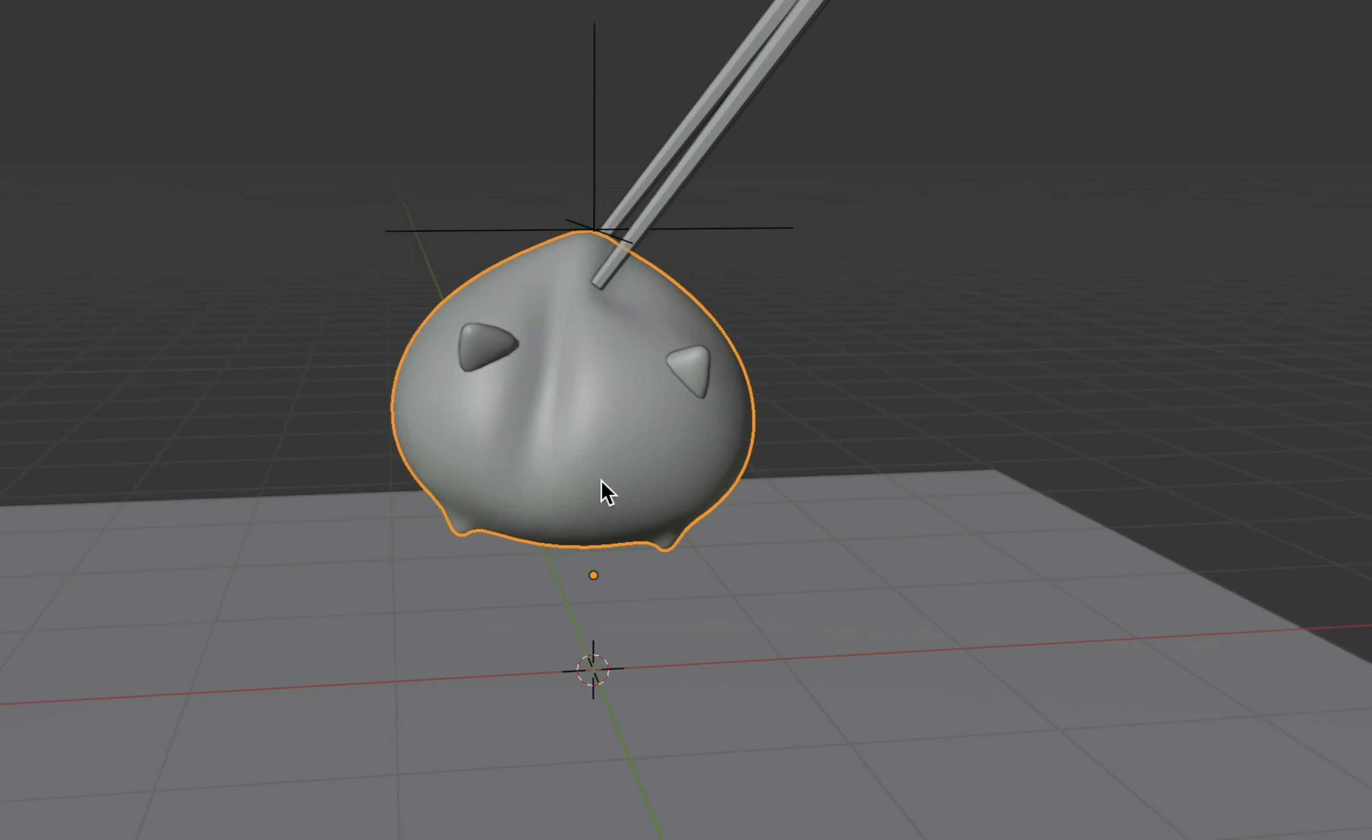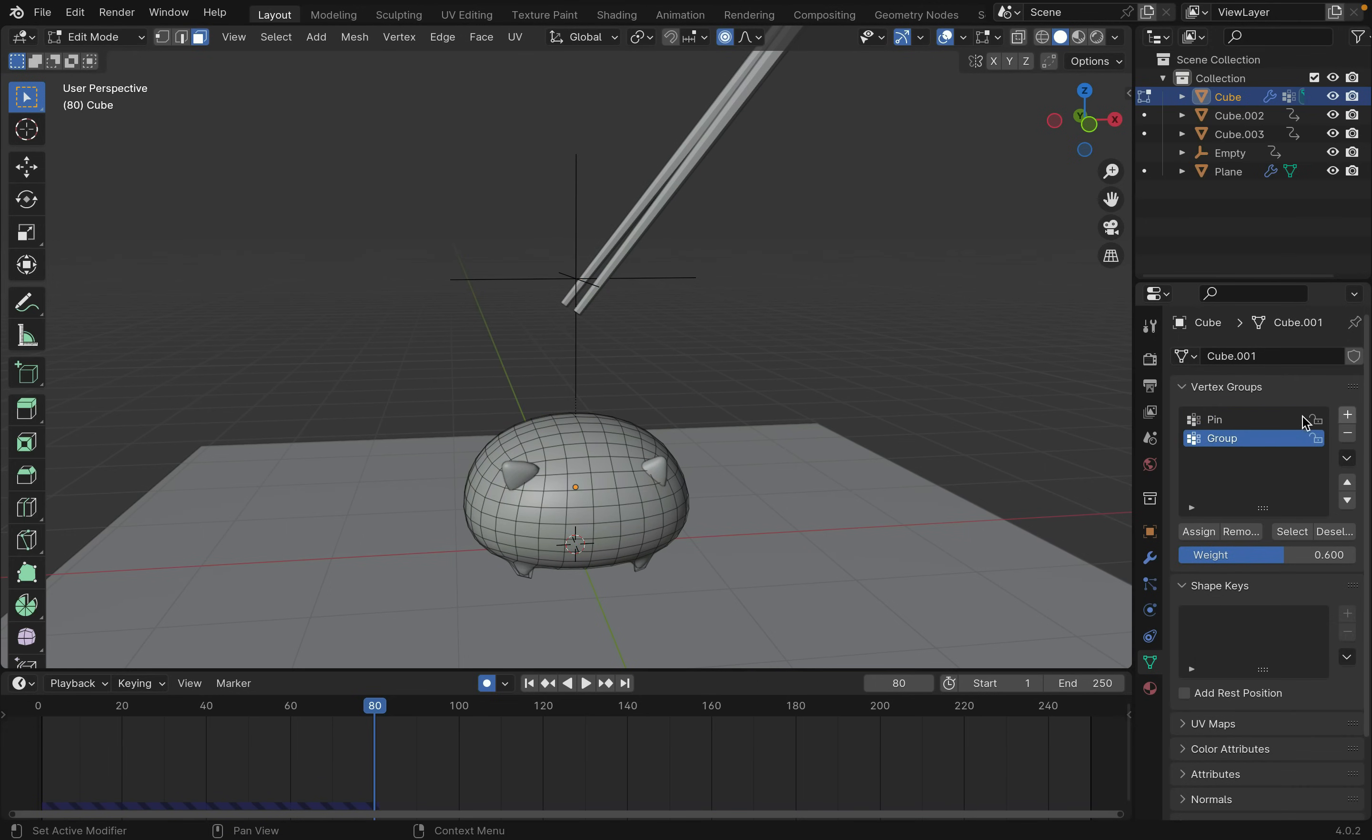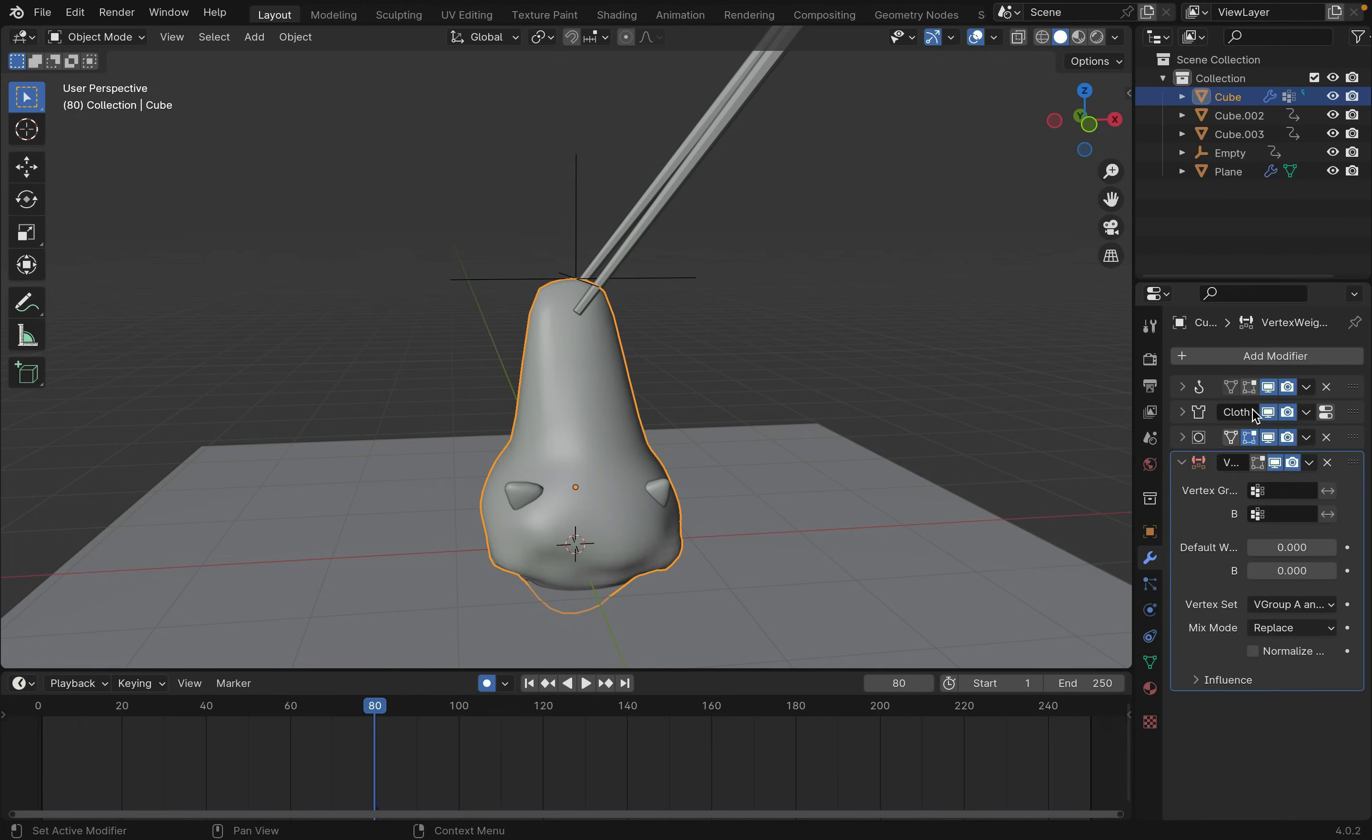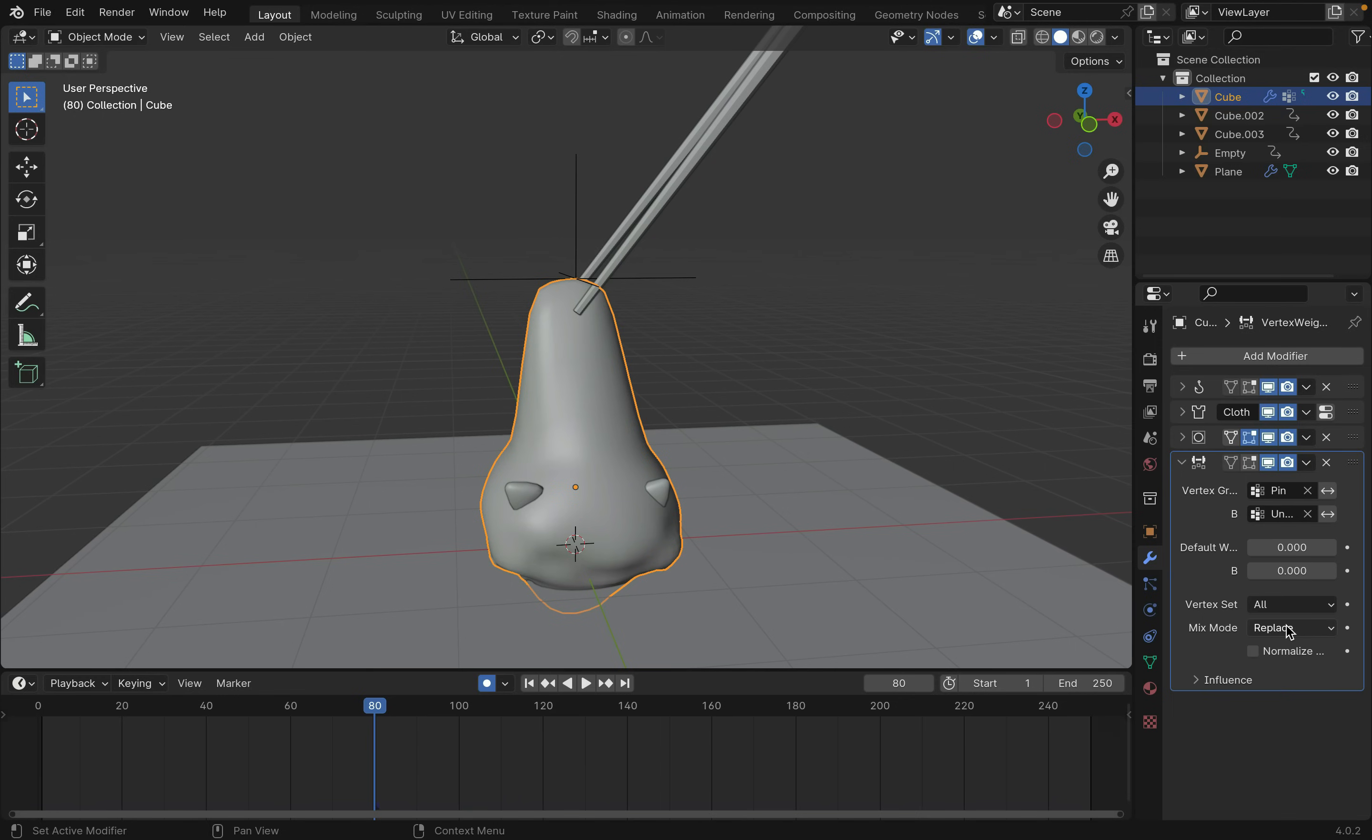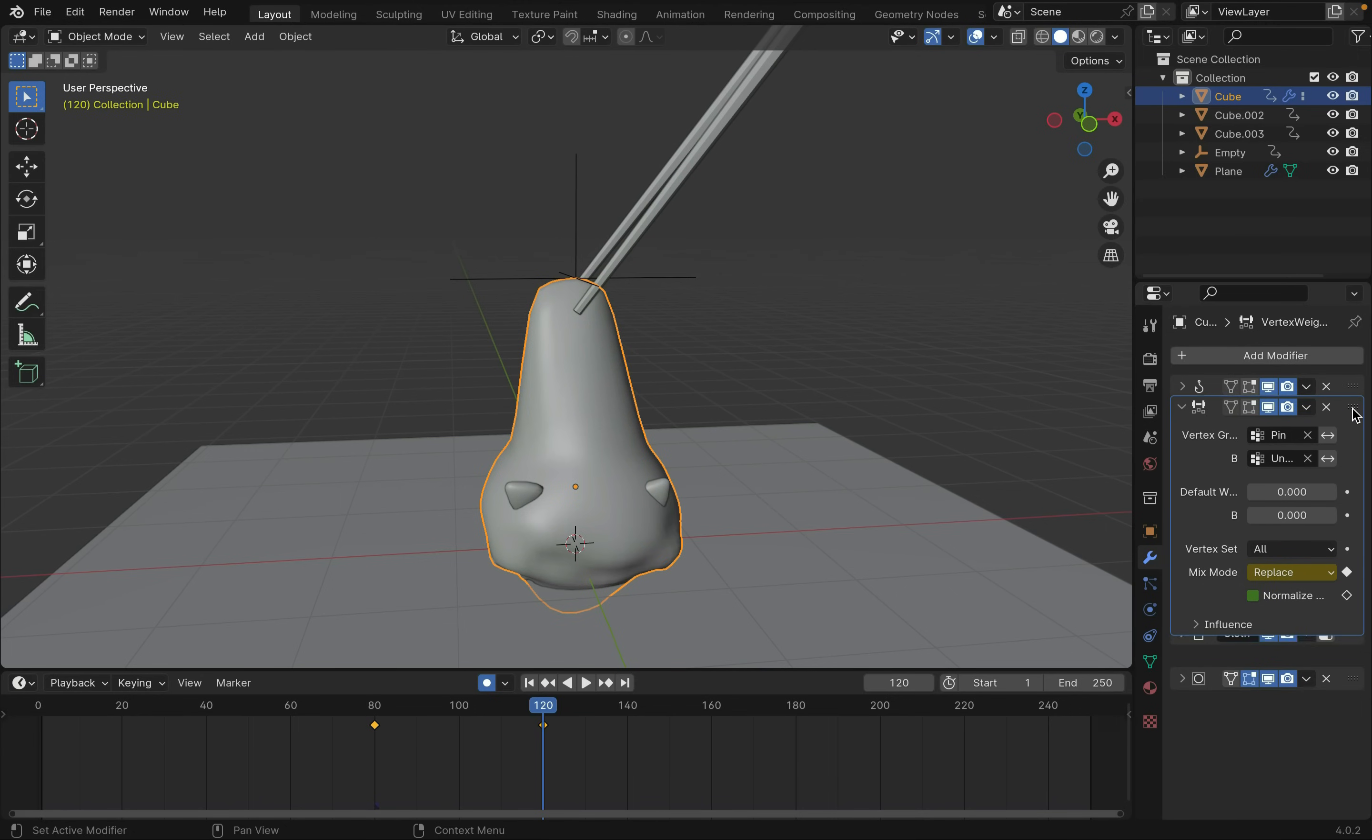Now to make this drop, we need to unpin the vertex group during animation. Going back to edit mode and a new vertex group, name it Unpin with no weights assigned. Now let's add a vertex weight mix modifier. Select Pin for A, then select Unpin for B. Change Vertex Set to All. Now by changing the mix mode from Add to Replace, we can switch from Pin and Unpin. You can click this little circle thing to key in the frame. Change from Add to Replace and key in another frame. Also make sure that this modifier is above the cloth modifier.